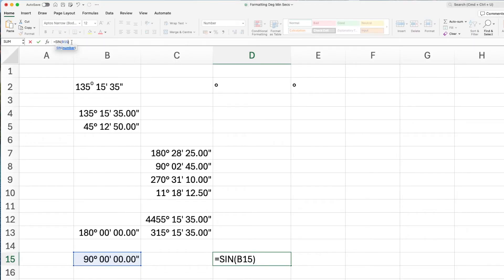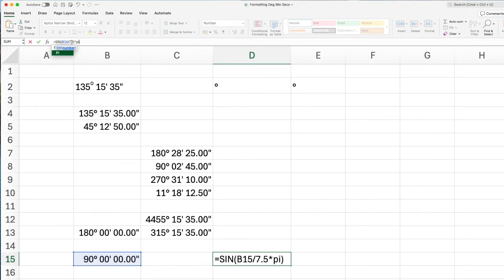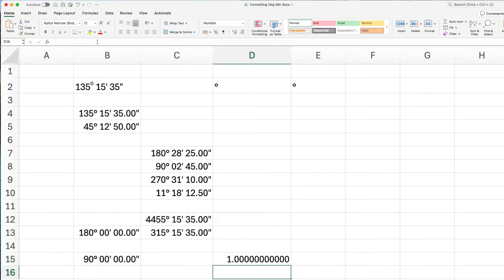The little hack you have to do for sine, cos, and tan is to take the sine of your cell reference and then divide it by 7.5 and multiply it by pi. As shown, and that will give you, in this case, the correct answer of 1.